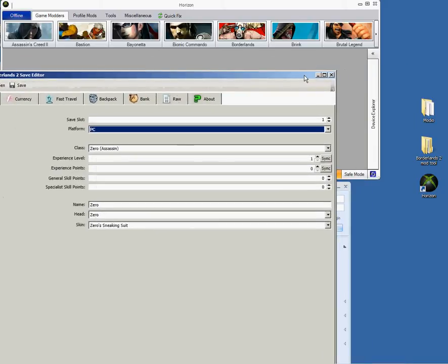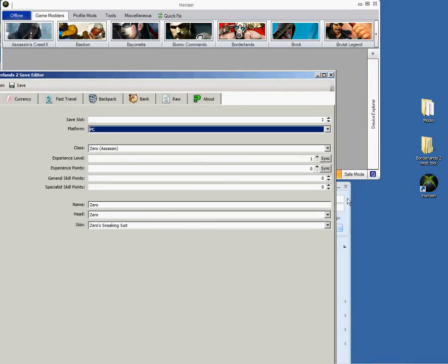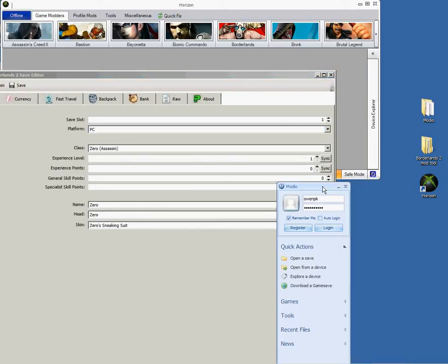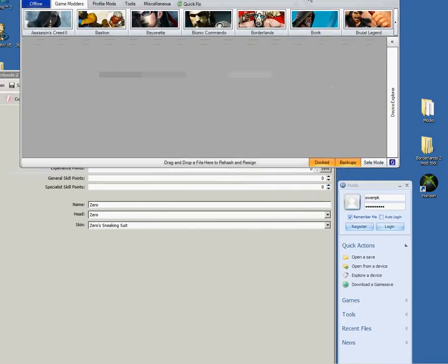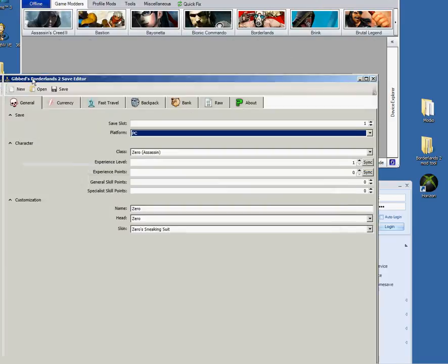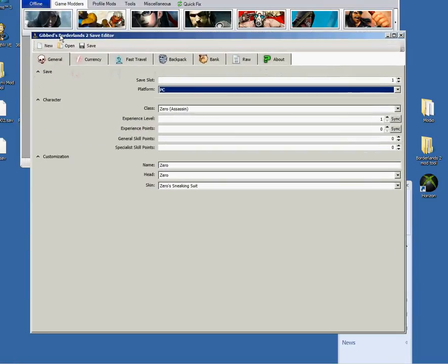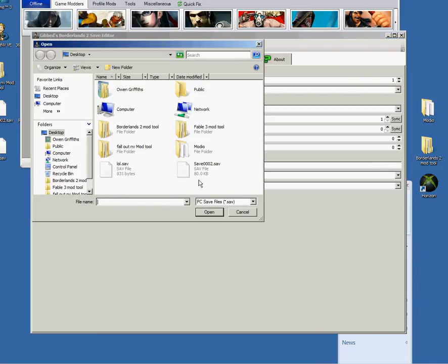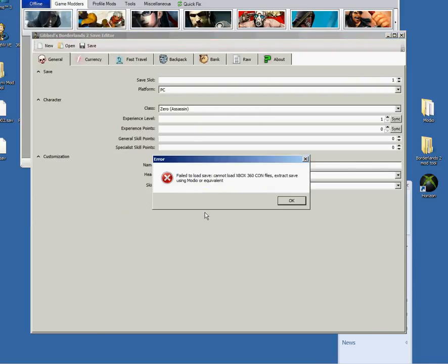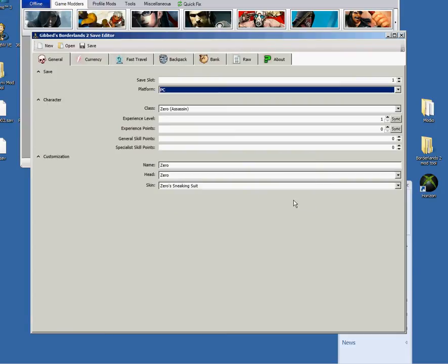You need to have Modio and Horizon. Basically all you need for this is, I'll do an example because this always happens. I just don't know what to do. Failed to load save. Cannot load Xbox 360 com files. Extract save using Modio or equivalent. I haven't been... I don't really mod anymore. I used to mod a lot ages ago.